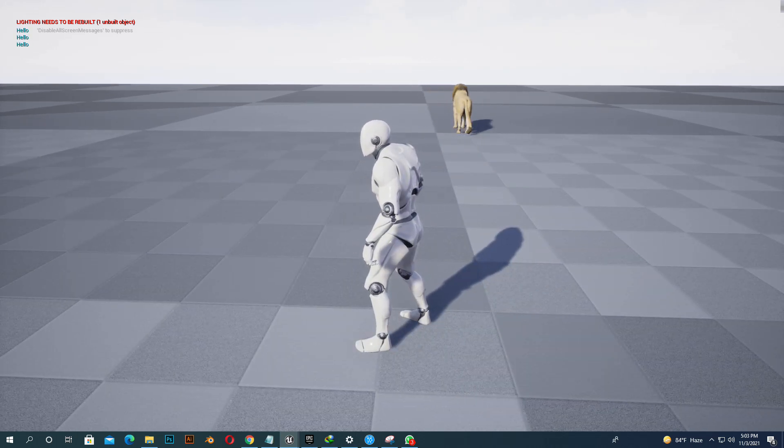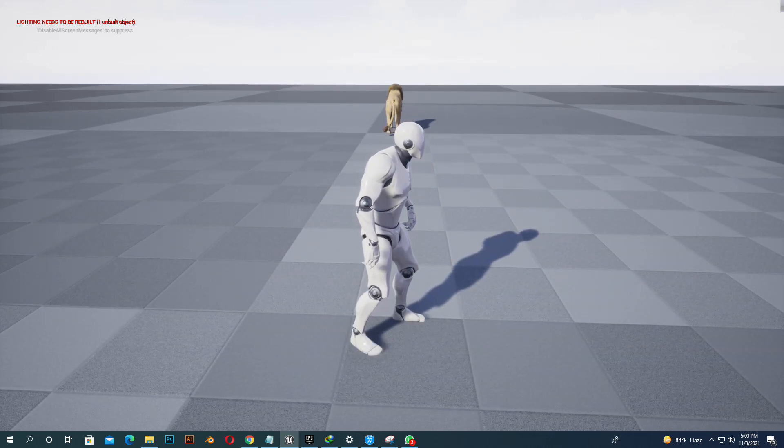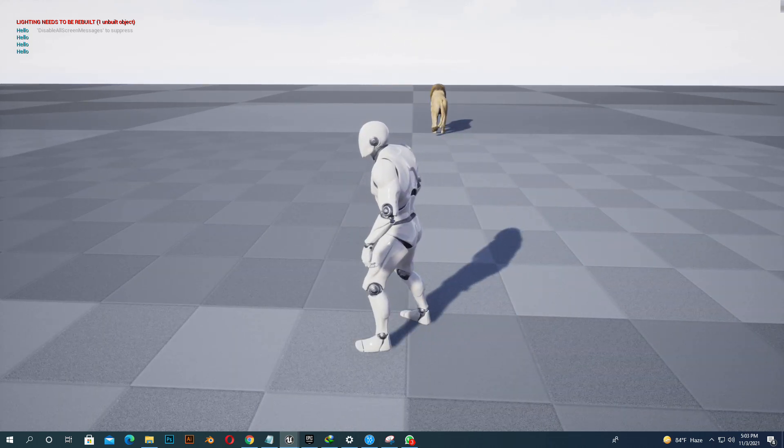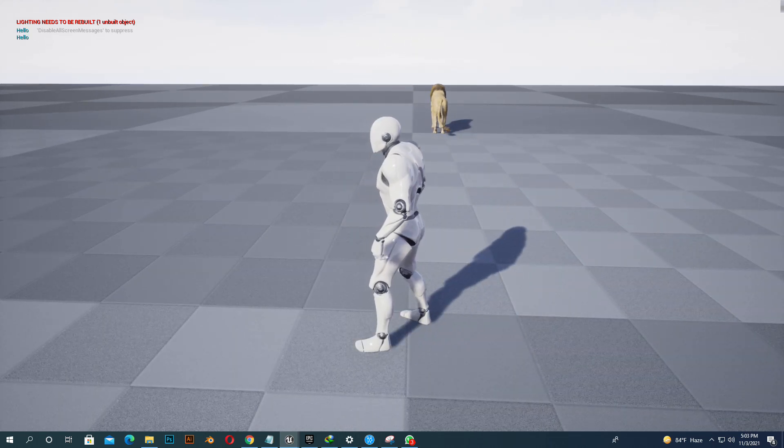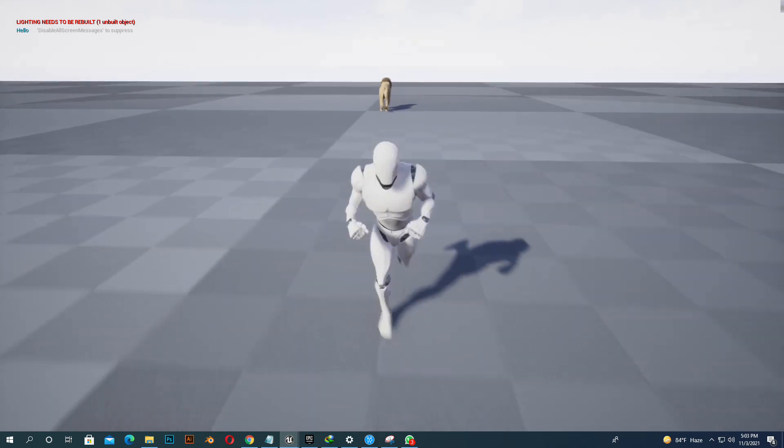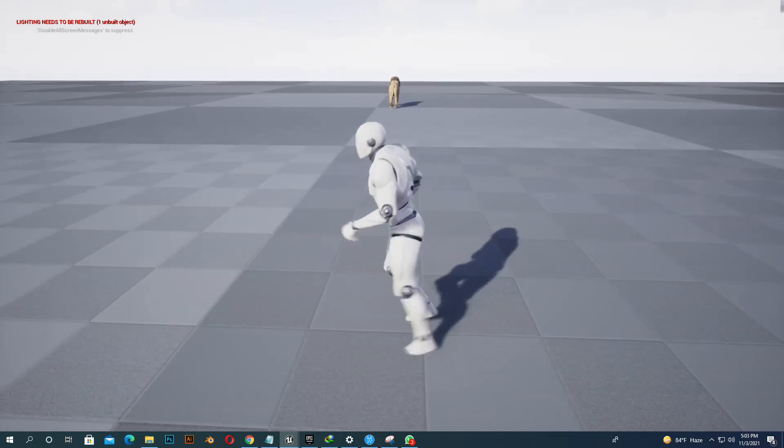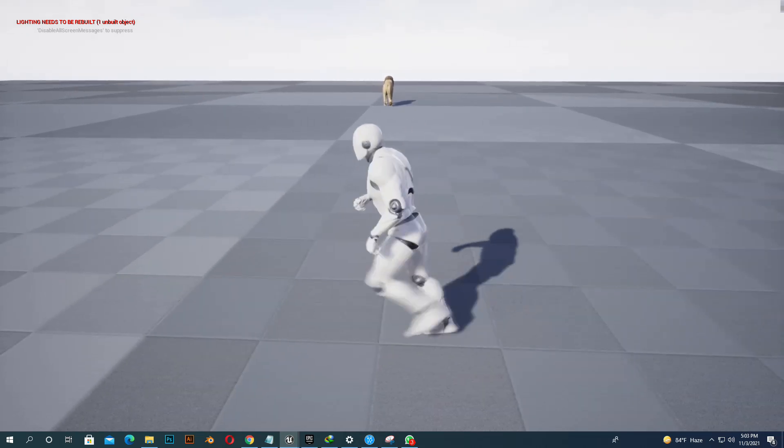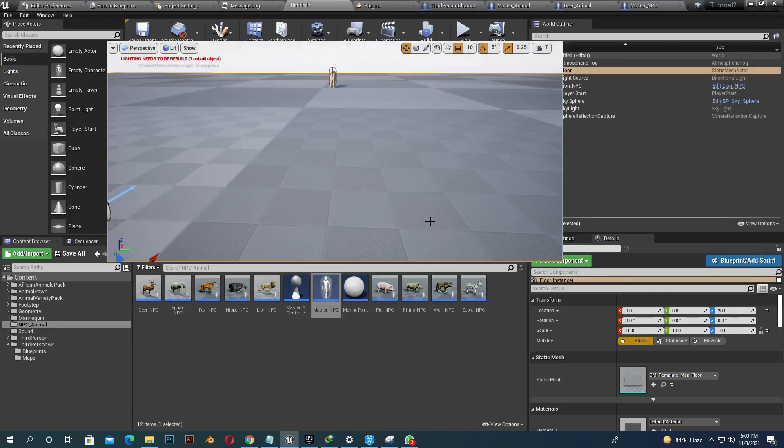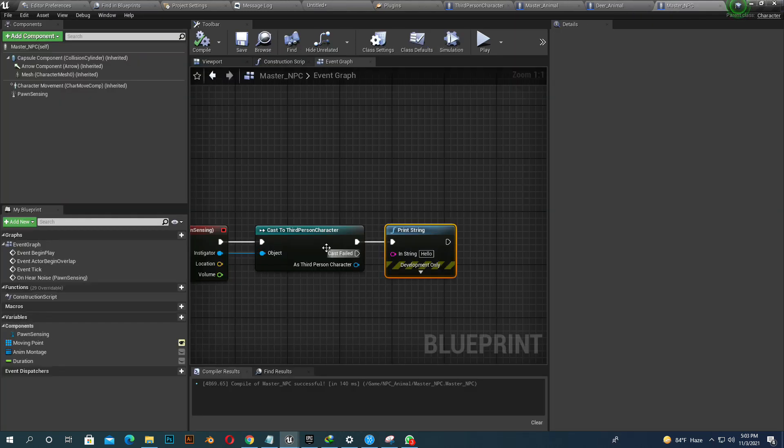Whenever we move, there would be Pawn Sensing. So if we go behind, like here, we hear nothing. Yes. Our code is working. So we delete the print string. Our code works.